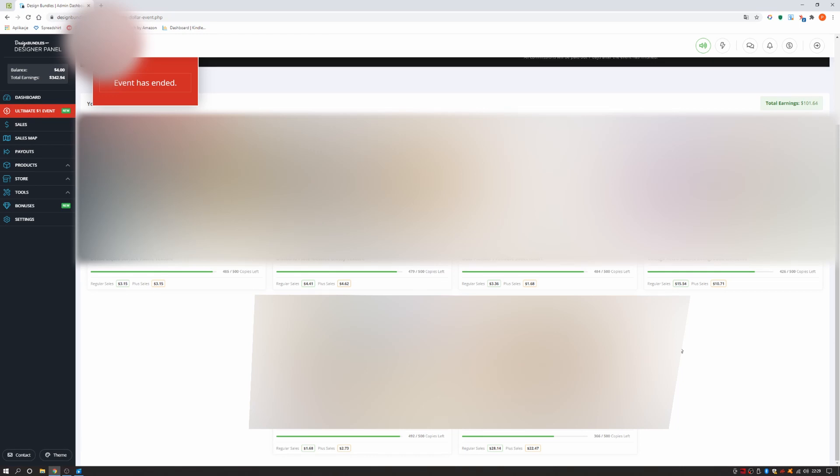My worst selling product has sold only 8 times and it was interesting because it was almost the same product as my best seller.